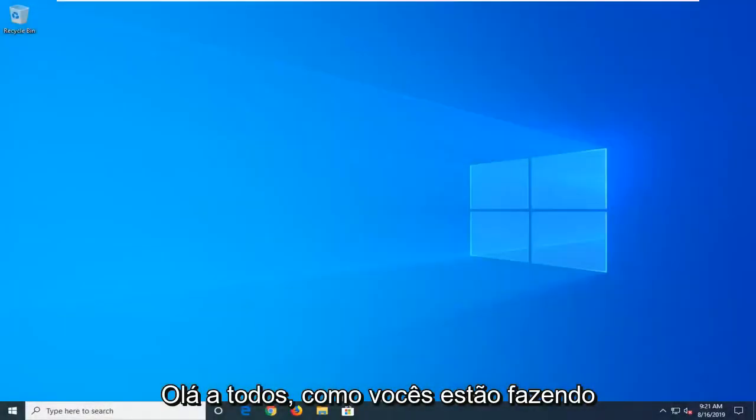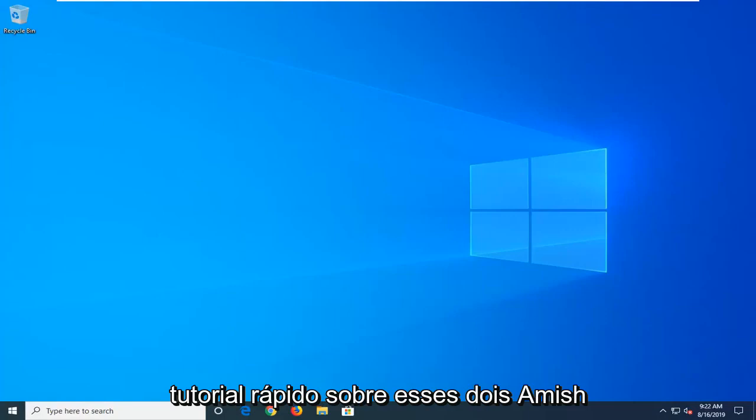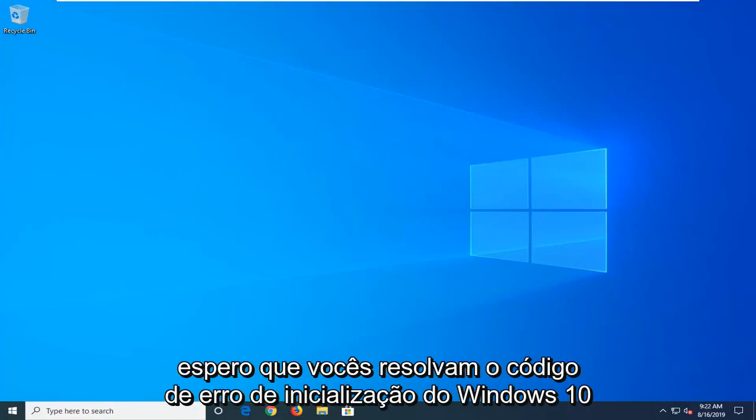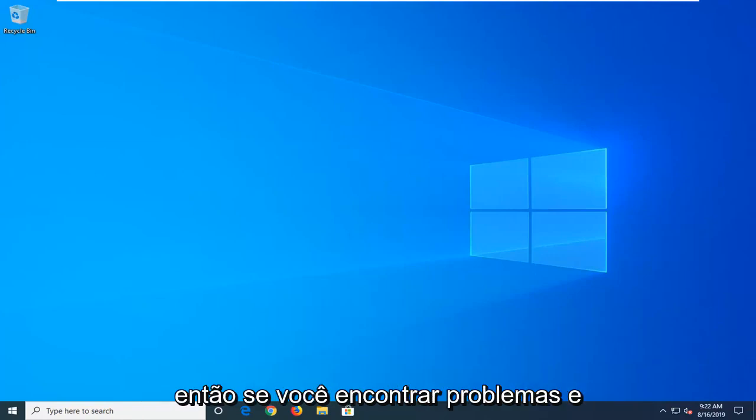Hello everyone, how are you doing? This is MD Tech here with another quick tutorial. In today's tutorial, I'm going to show you how to hopefully resolve the Windows 10 boot error code 0xc000e on your Windows computer.